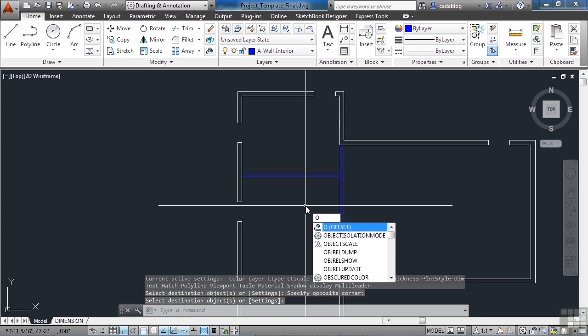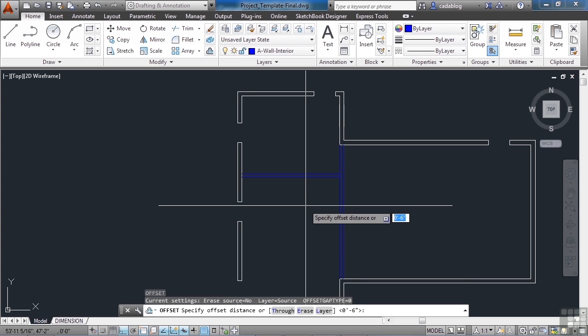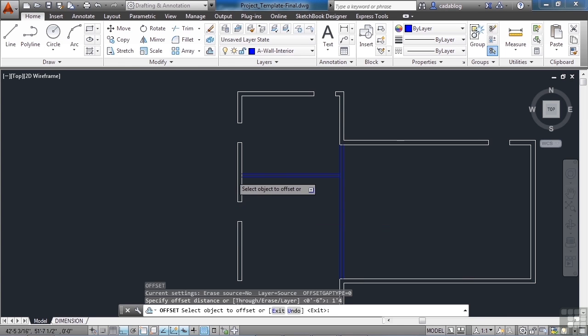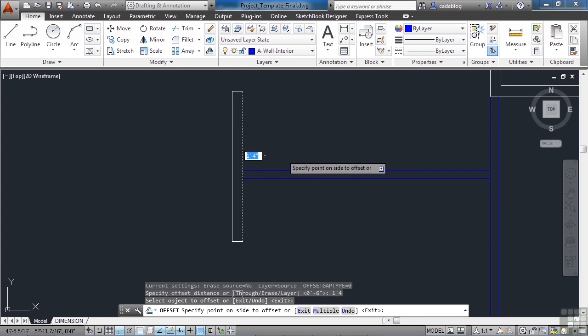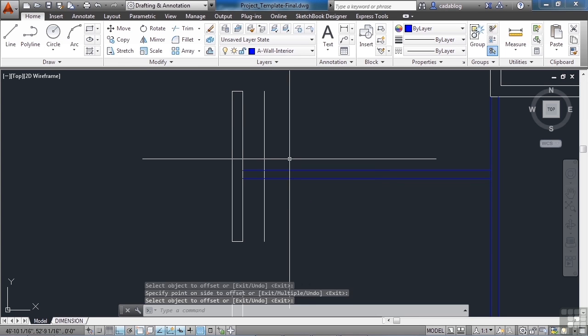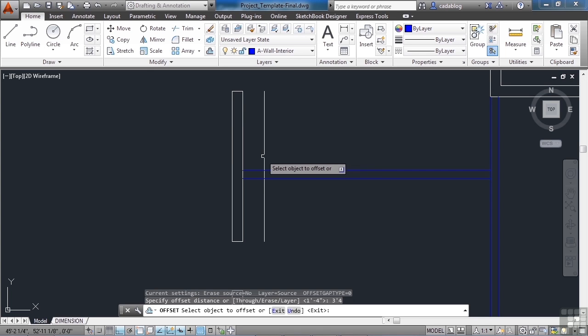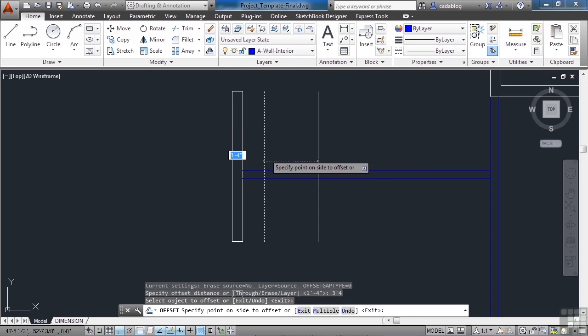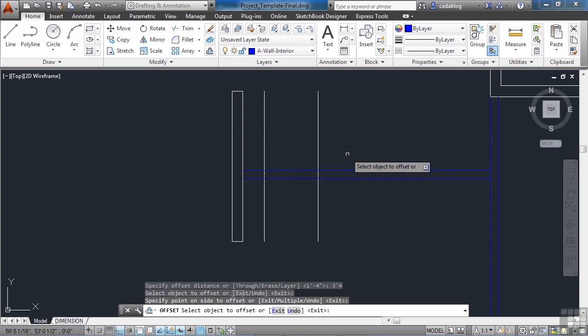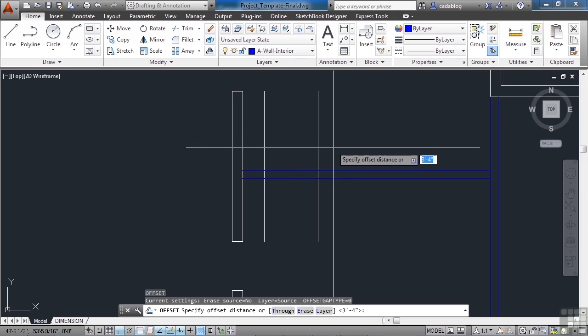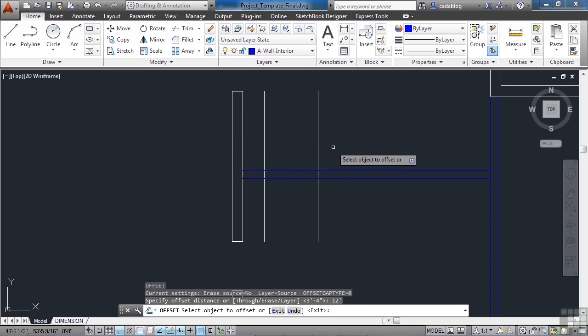Let's offset some more. Go one foot four and bring that over here. Offset three foot four inches—that's going to be a doorway. Offset again, twelve feet, and enter.